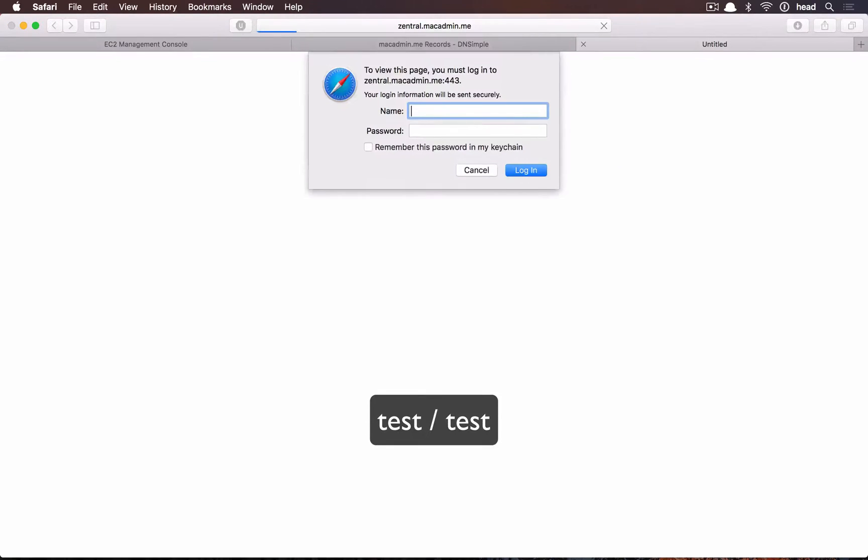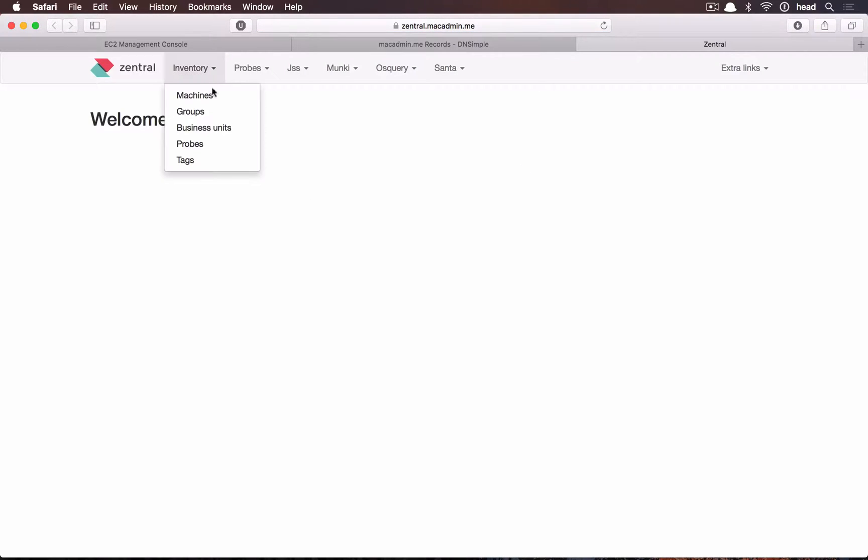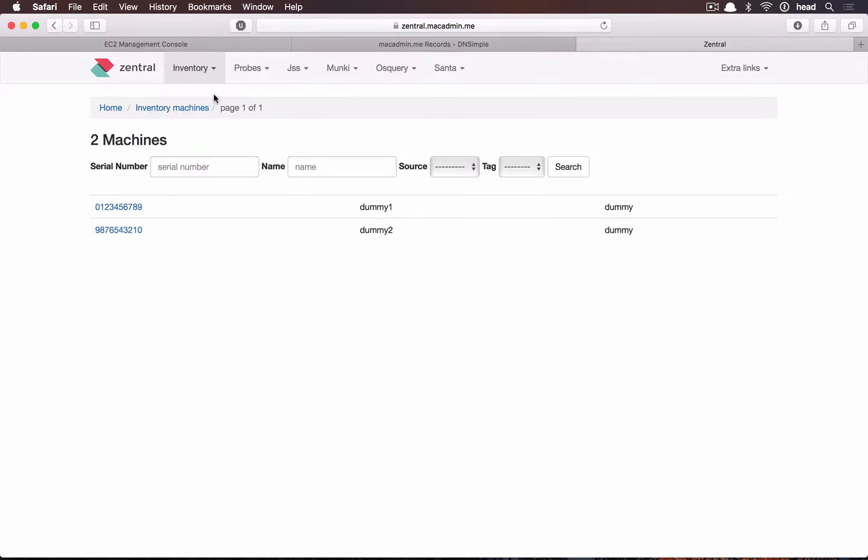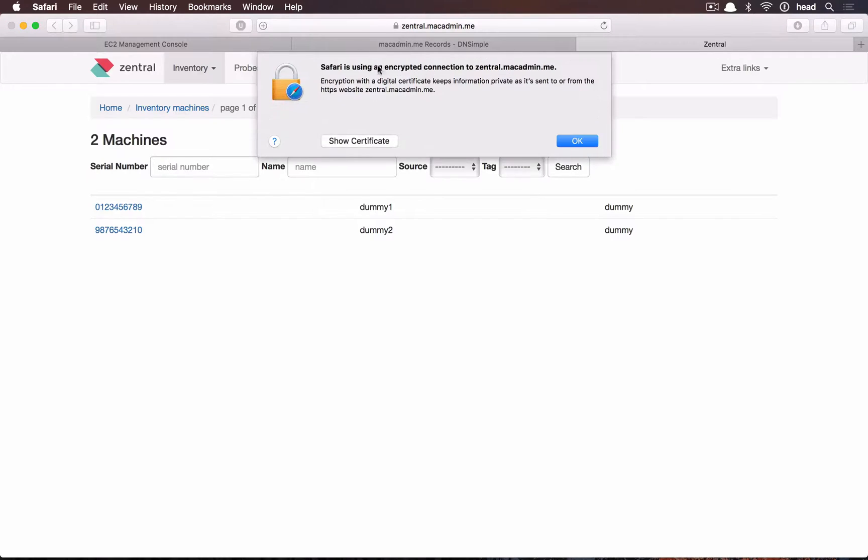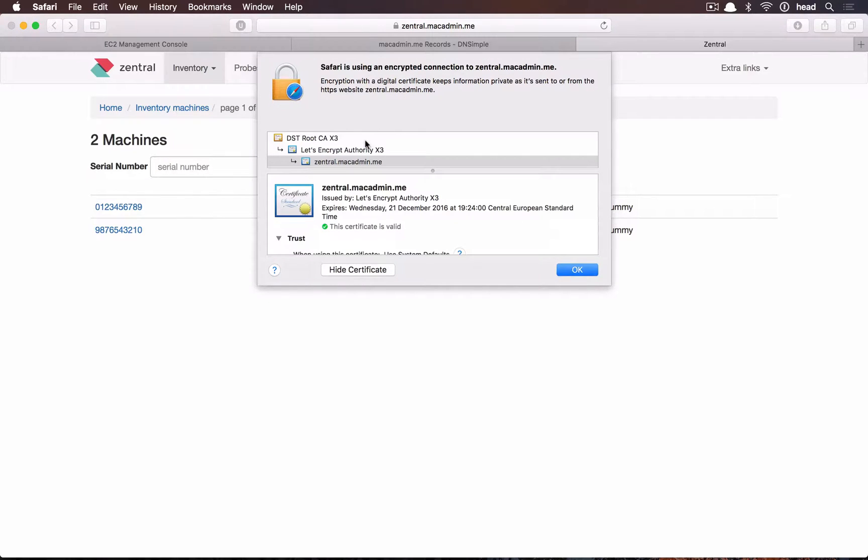Now we can already connect to our Centrale instance. However, the instance is protected by htaccess. You need to use test-test to log in at first. The certificate will be fully valid to connect from all browsers.